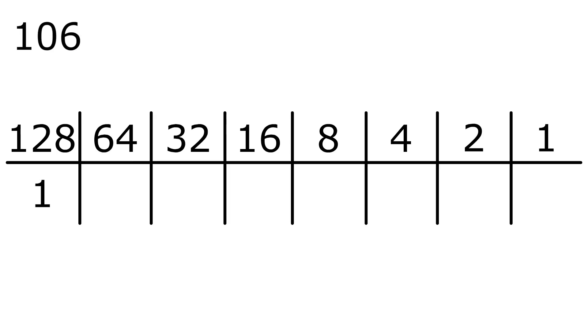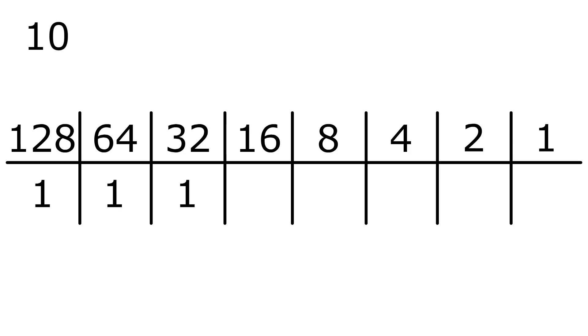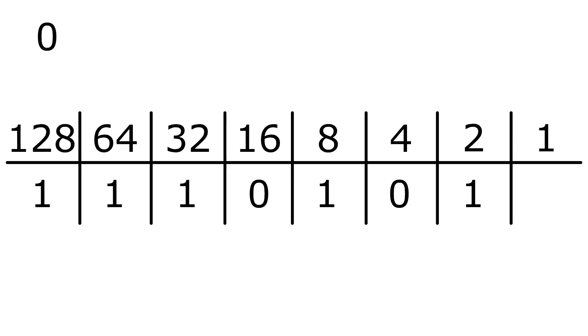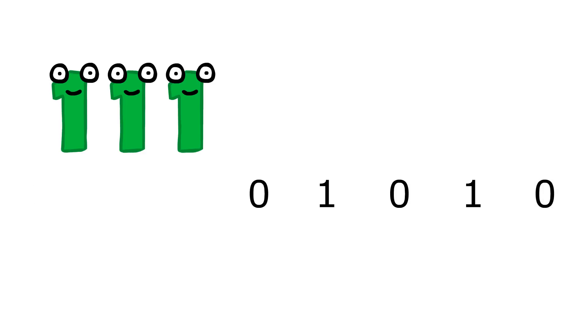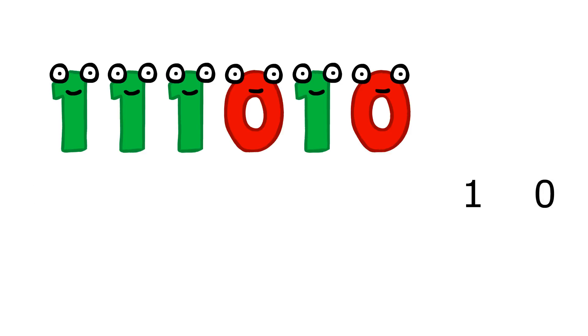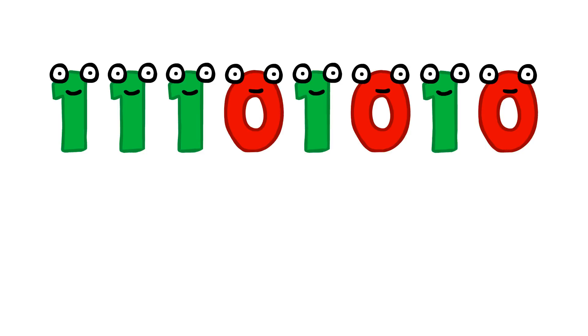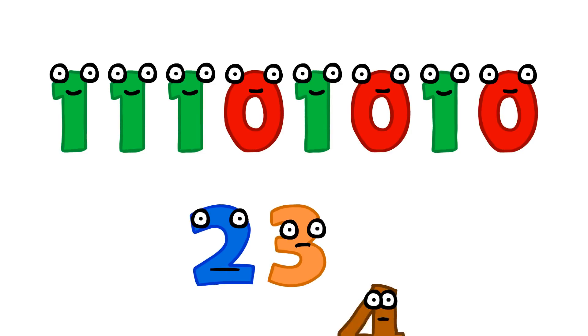we'll have 1 lot of 128, 1 of 64, 1 of 32, no 16s, 1 lot of 8, no 4s, 1 lot of 2, and no 1s. Therefore, 11101010 is the binary form of 234.